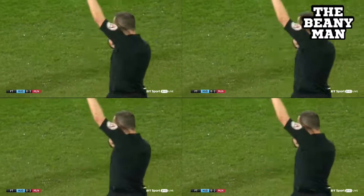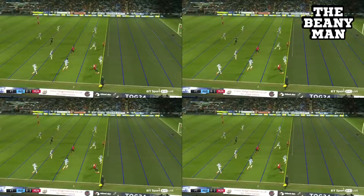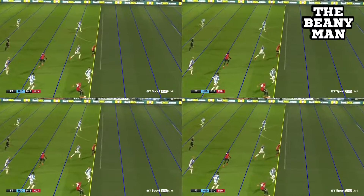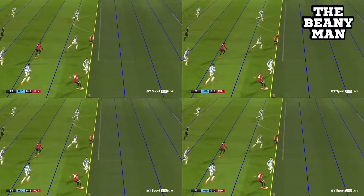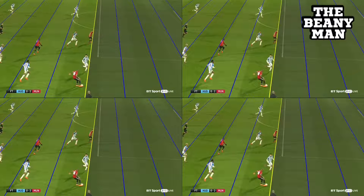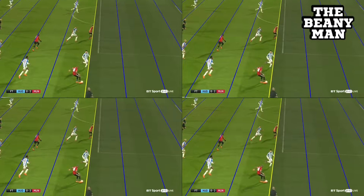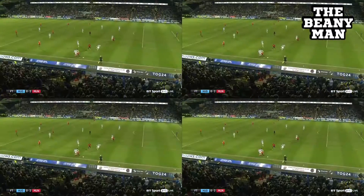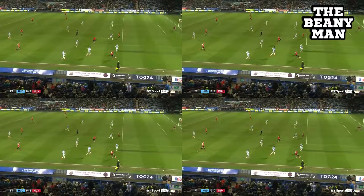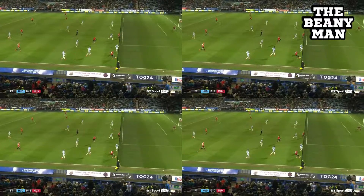It took us eight minutes to be sent this, and this was what we were sent. Even then, we're not really sure whether that's actually the correct frame, so we created our own. You can probably argue that maybe there is a kneecap offside there. That's what we were sent by the officials, and this is our own version.